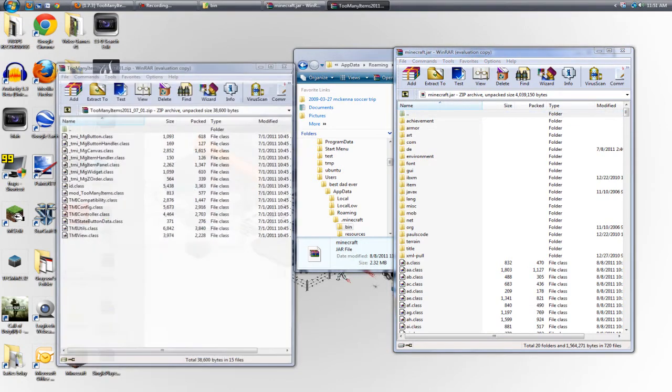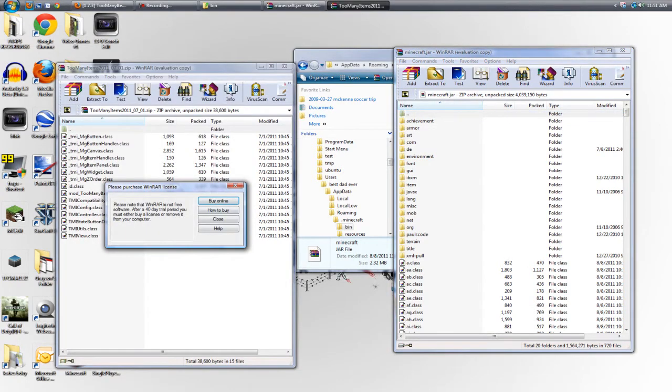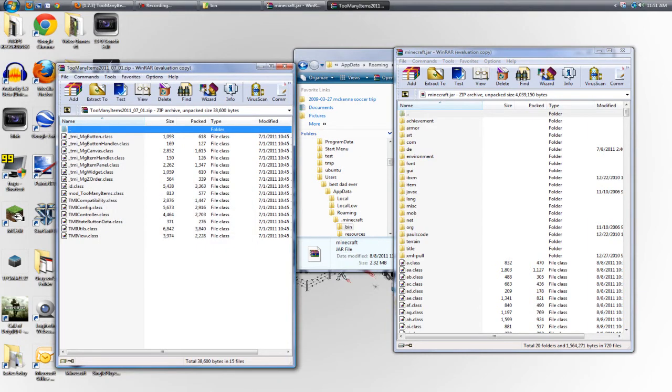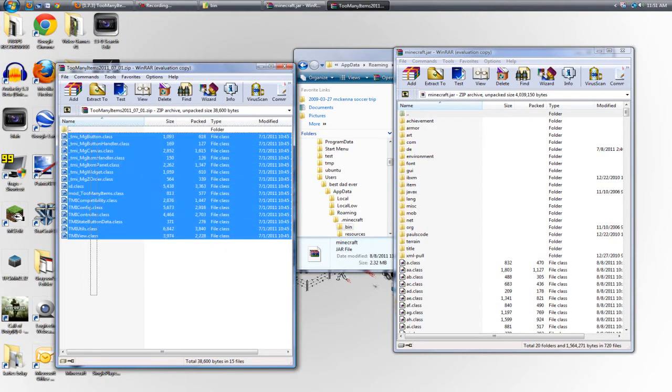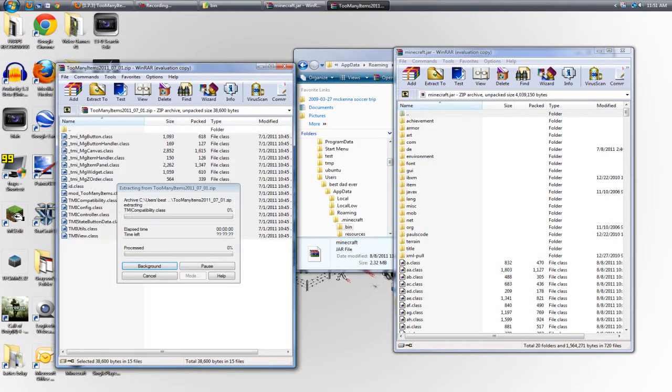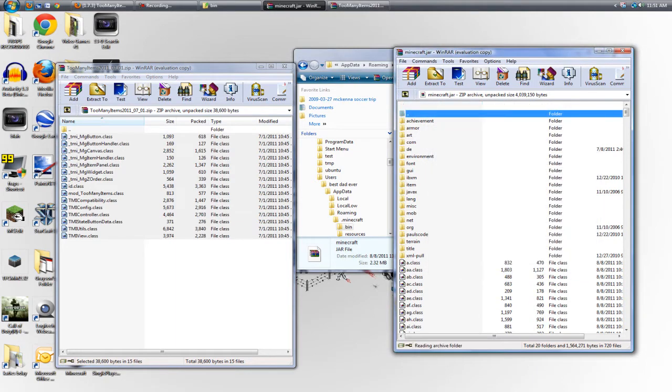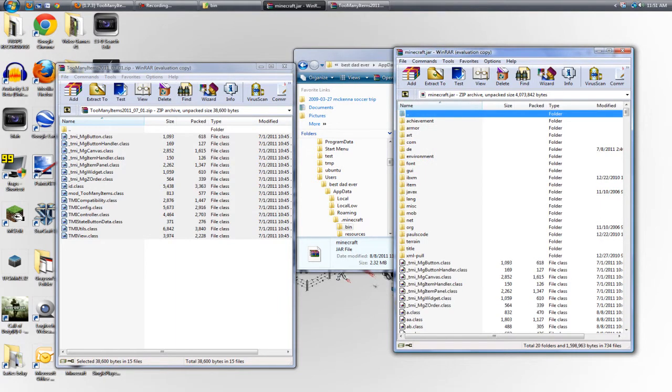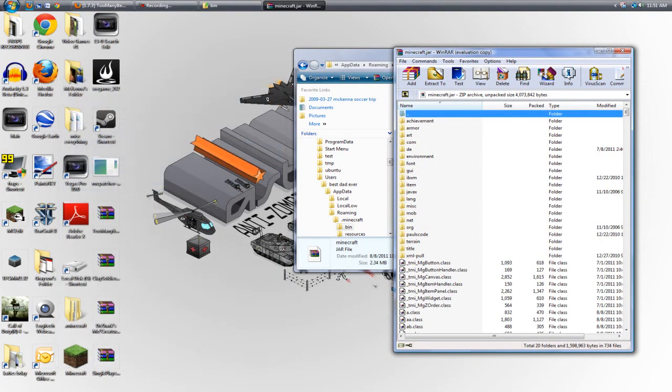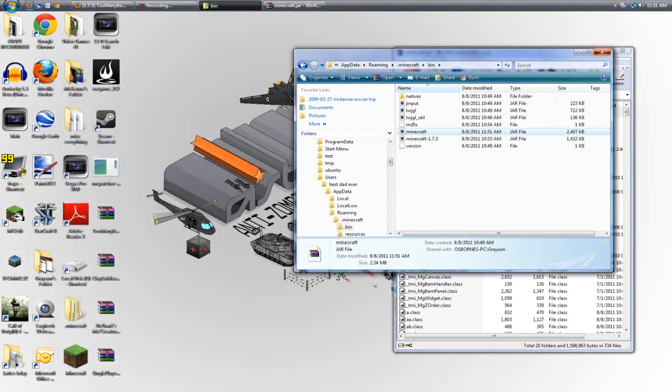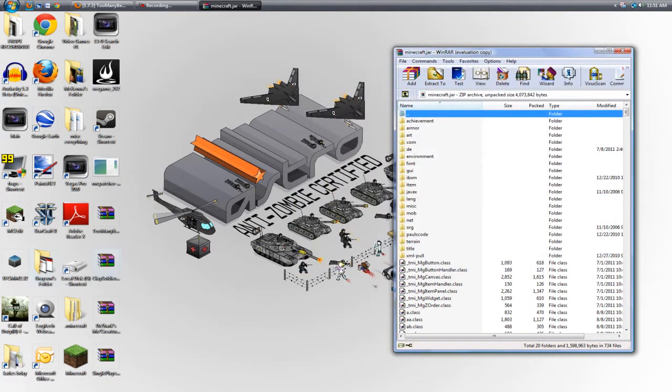So we'll start with Too Many Items, we'll just go down the list. This one is just as easy as the last ones were. All you got to do is drag and drop. And Too Many Items is now installed.